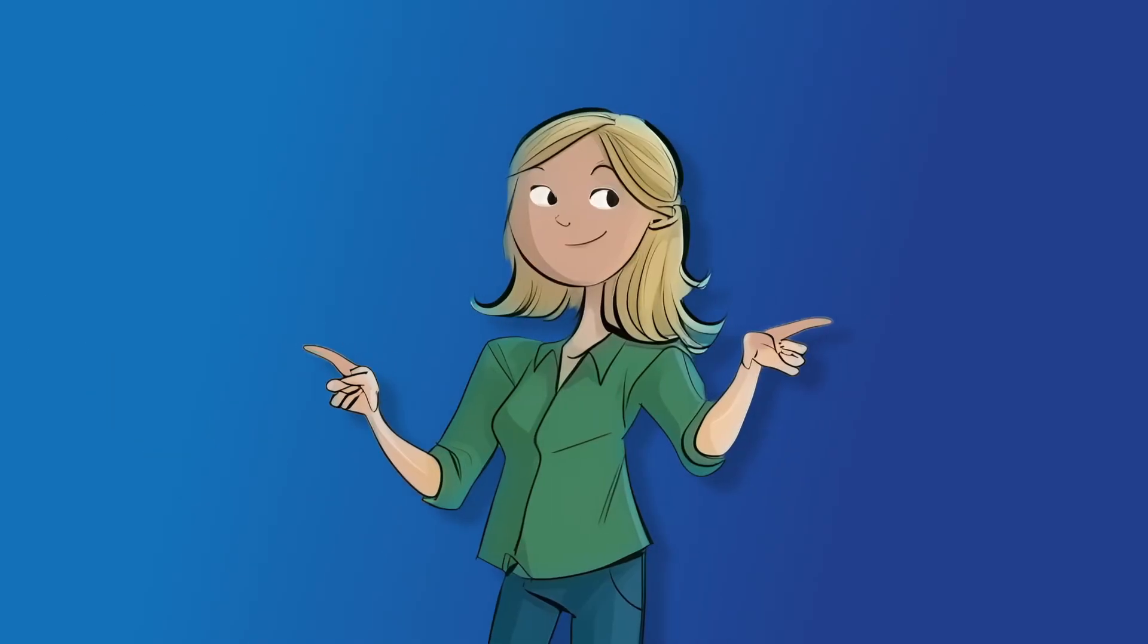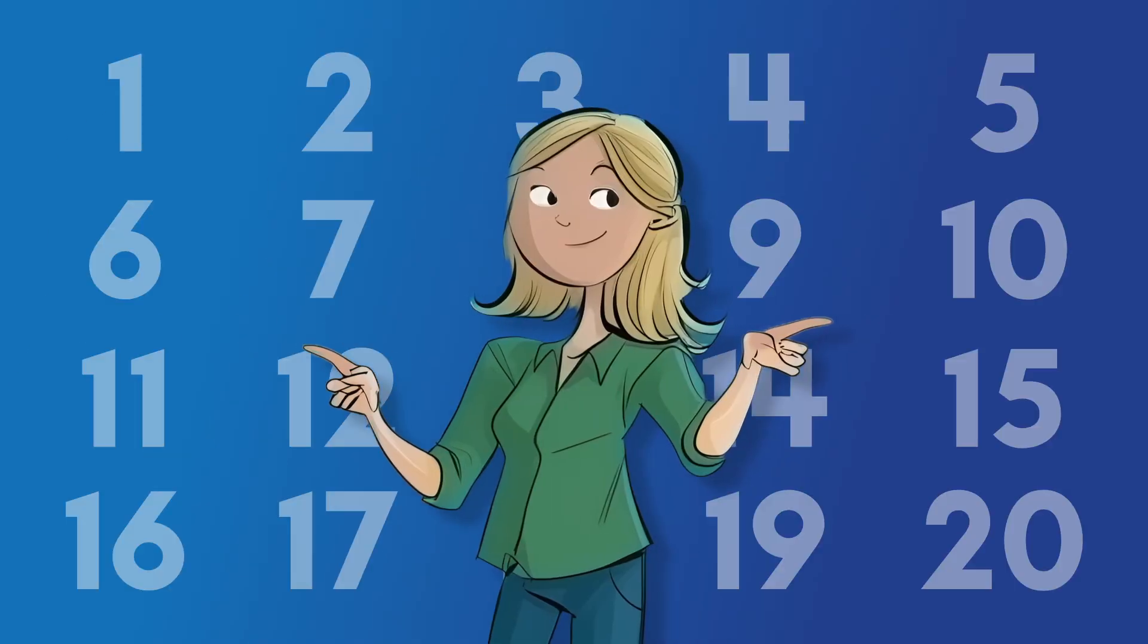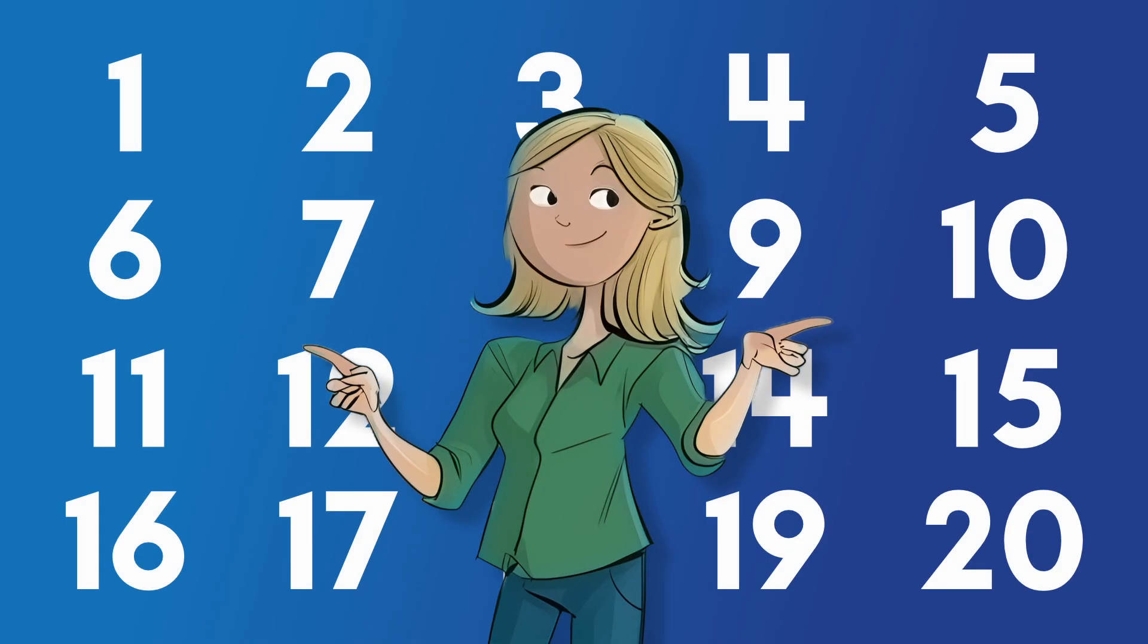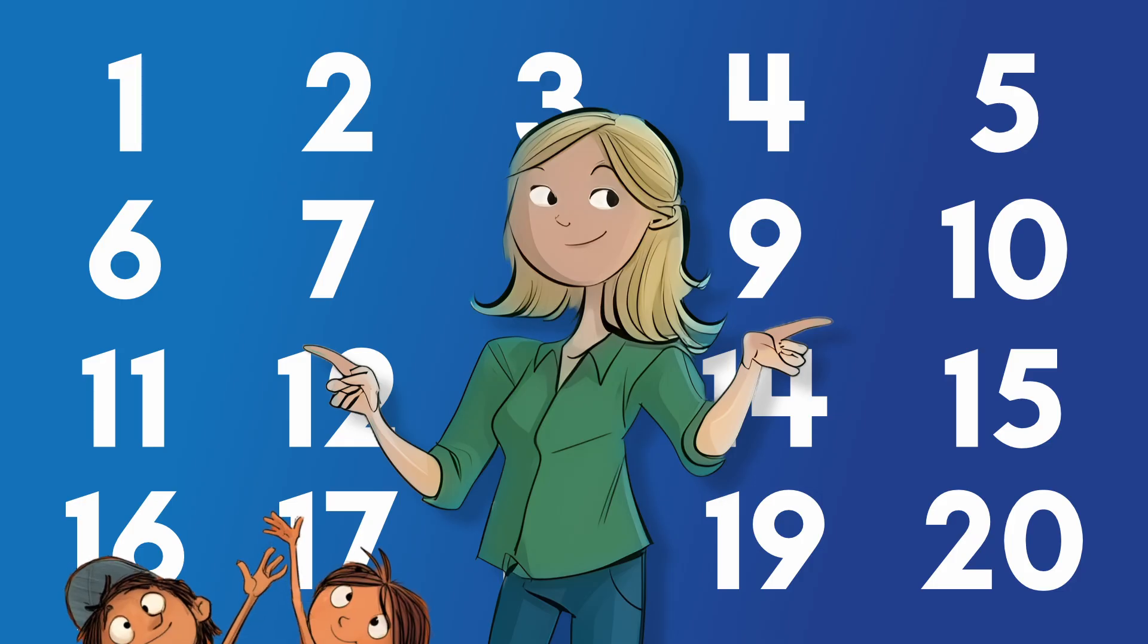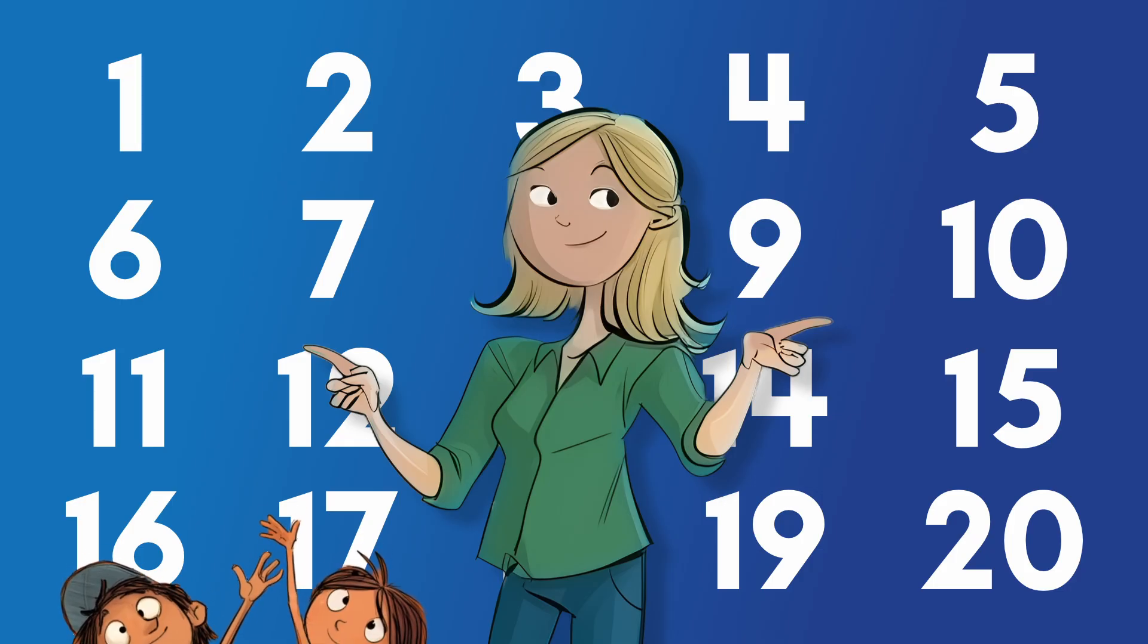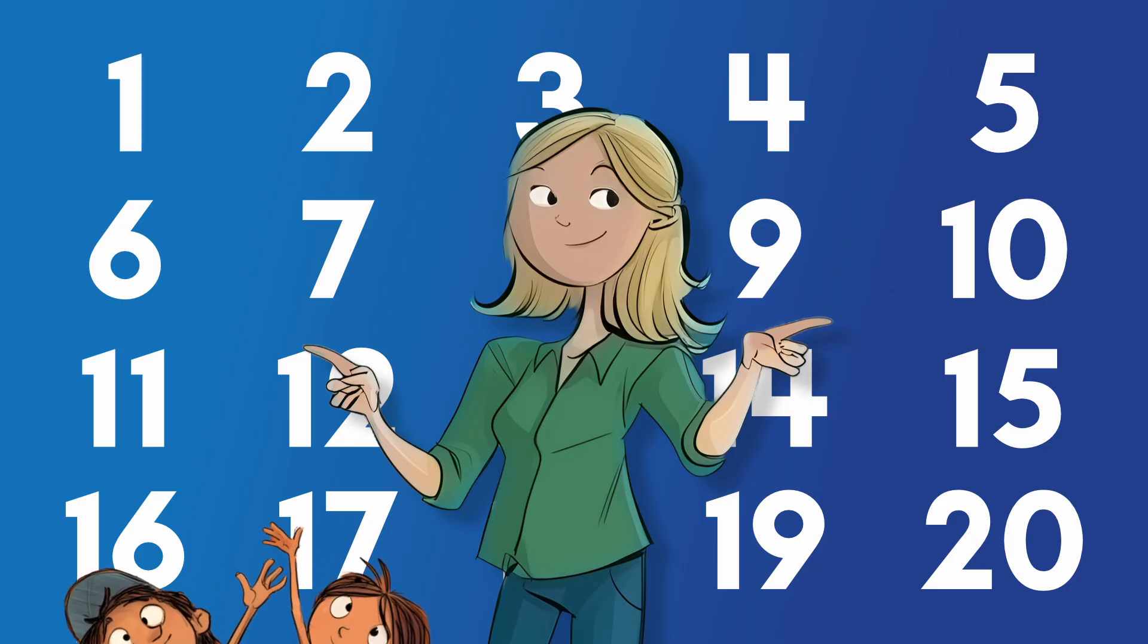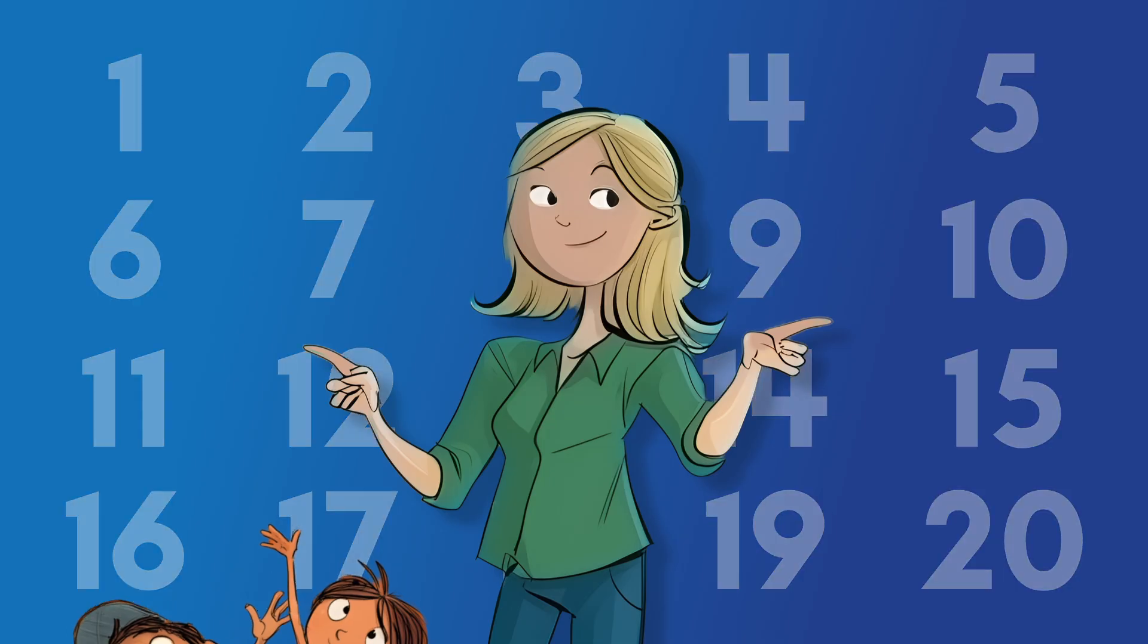Welcome back everyone. Today we are going to count all the way to 20. Raise your hand if you think you can count along with me. Are you ready? Let's go.